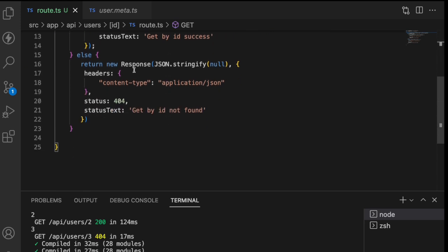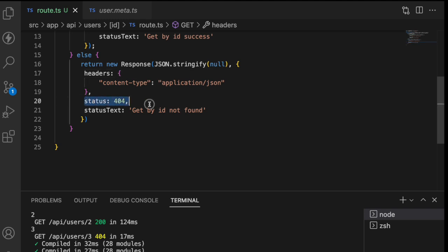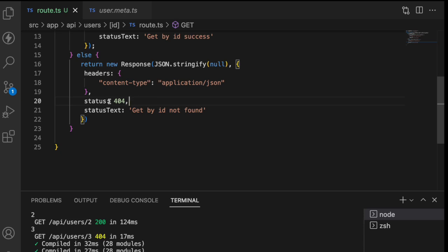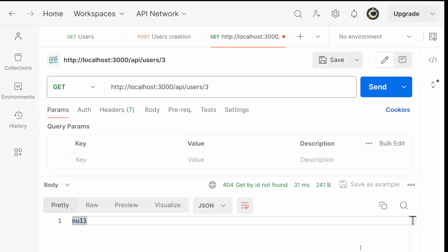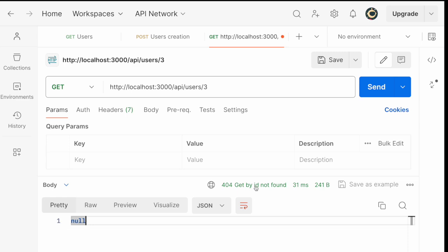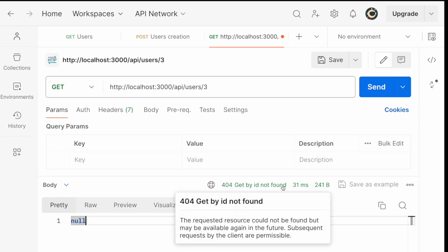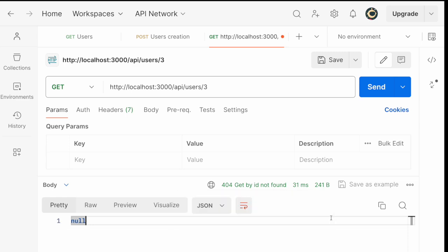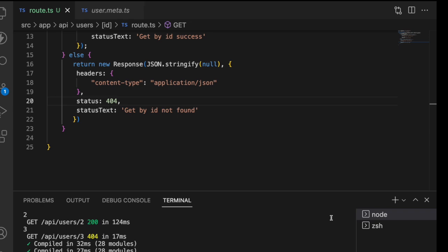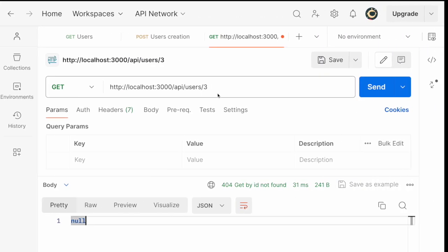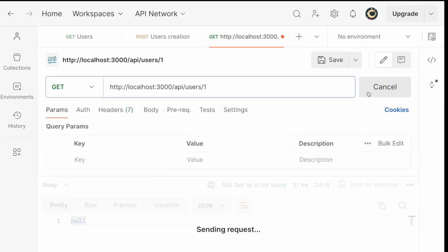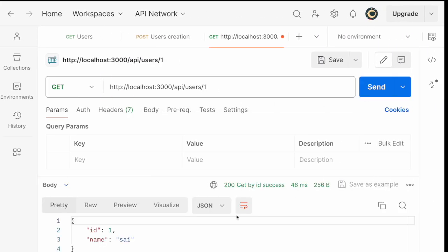But we have one problem over here. Whatever the response you are getting you are returning that particular response as an error. So even if you are passing like an error you are getting a green color over here. That one we will solve in the upcoming videos. Don't worry about it. Now whenever you give an ID you are getting a particular data. So that's how you can use your get user by ID.